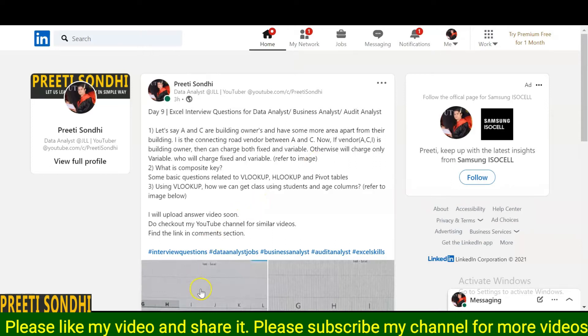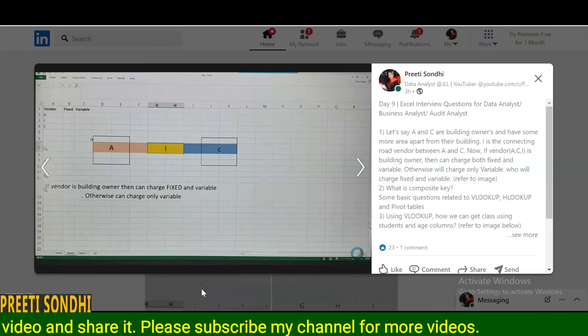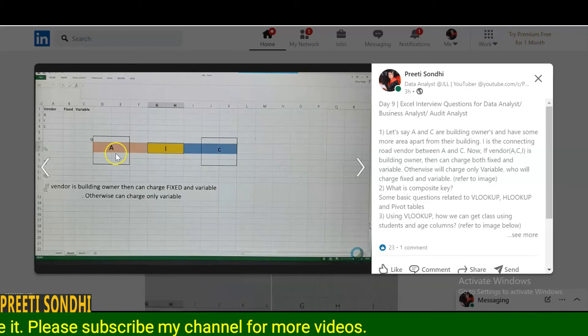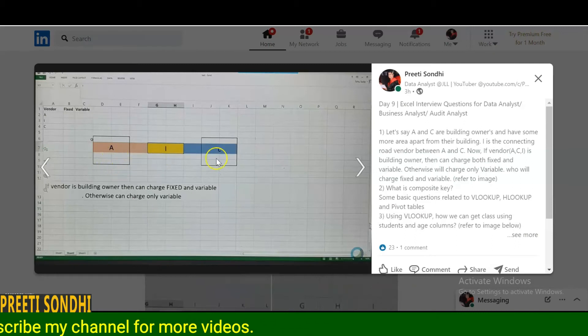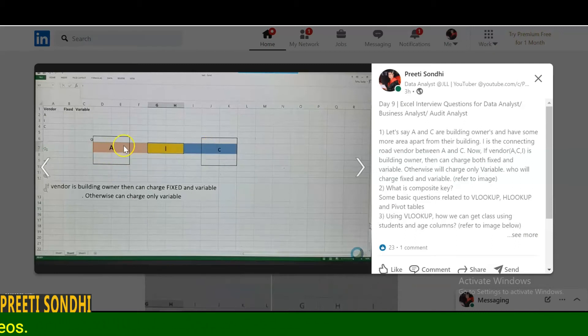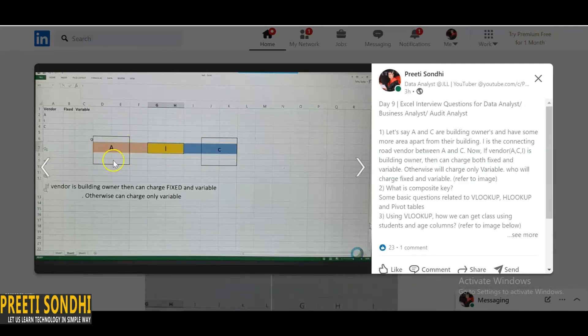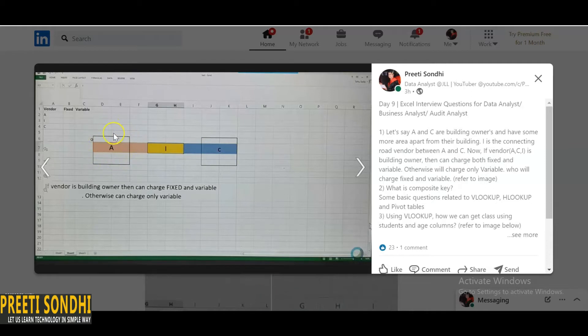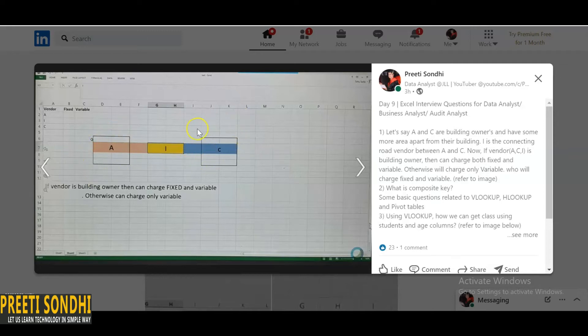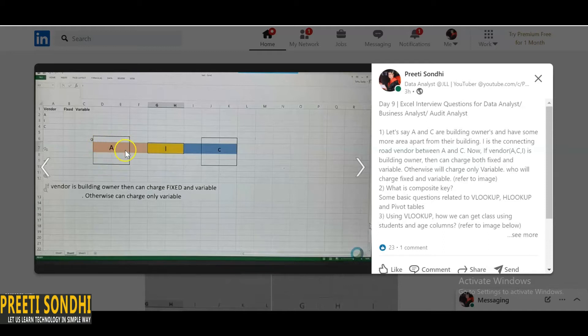In this question, let me just open the diagram here. So here are two buildings A and C, and these two buildings have more area apart from their building area. These boxes are actually their buildings, so A and C are the building owners of these buildings, and apart from this building area they have some more area.